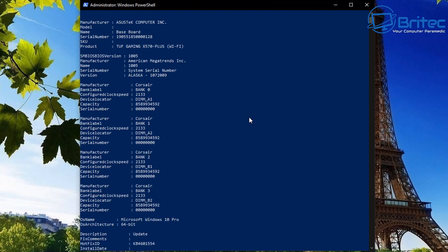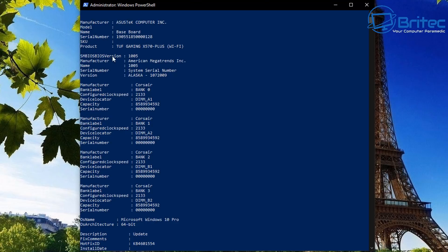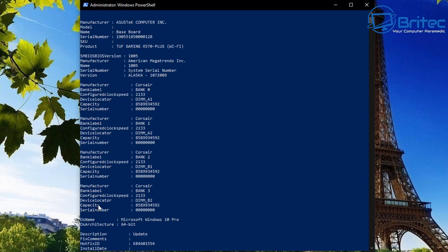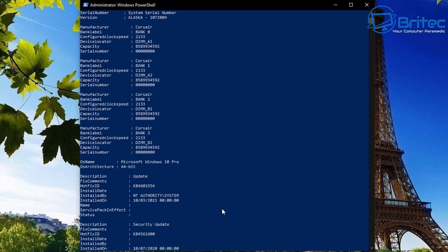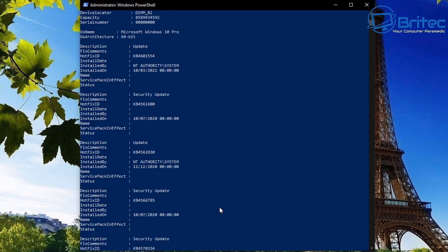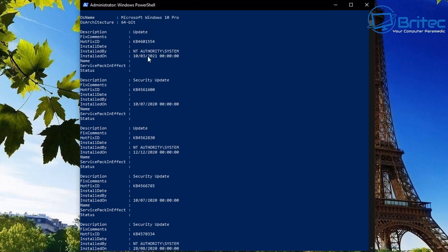So first we've got the manufacturer which is the Asus Computer Incorporated that is the motherboard gives you the baseboard and the serial number and also the product number which is your Tough Gaming X570+. This section right here is all the information about the memory, the memory type in there and which bank is populated and which one is used and it will give you the capacity and all that sort of information there as well.